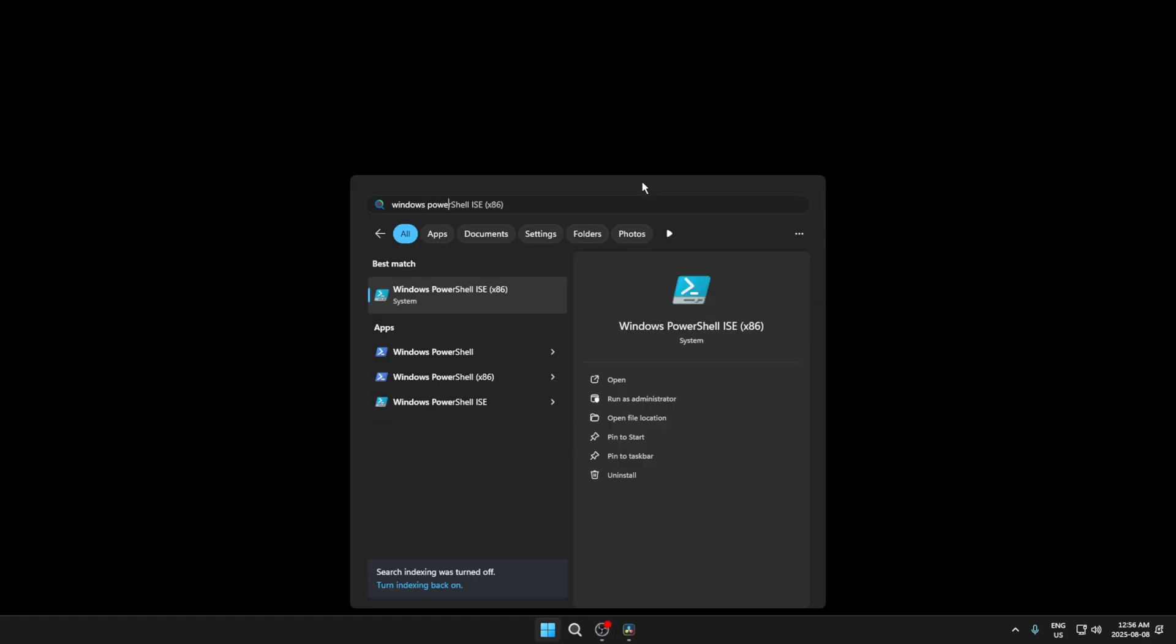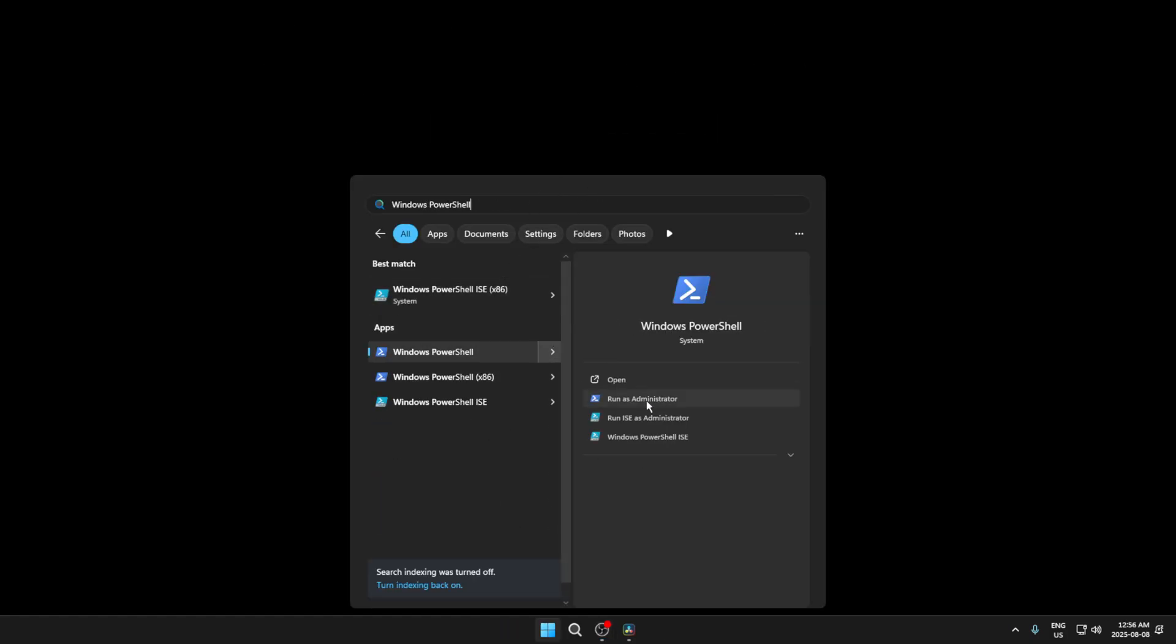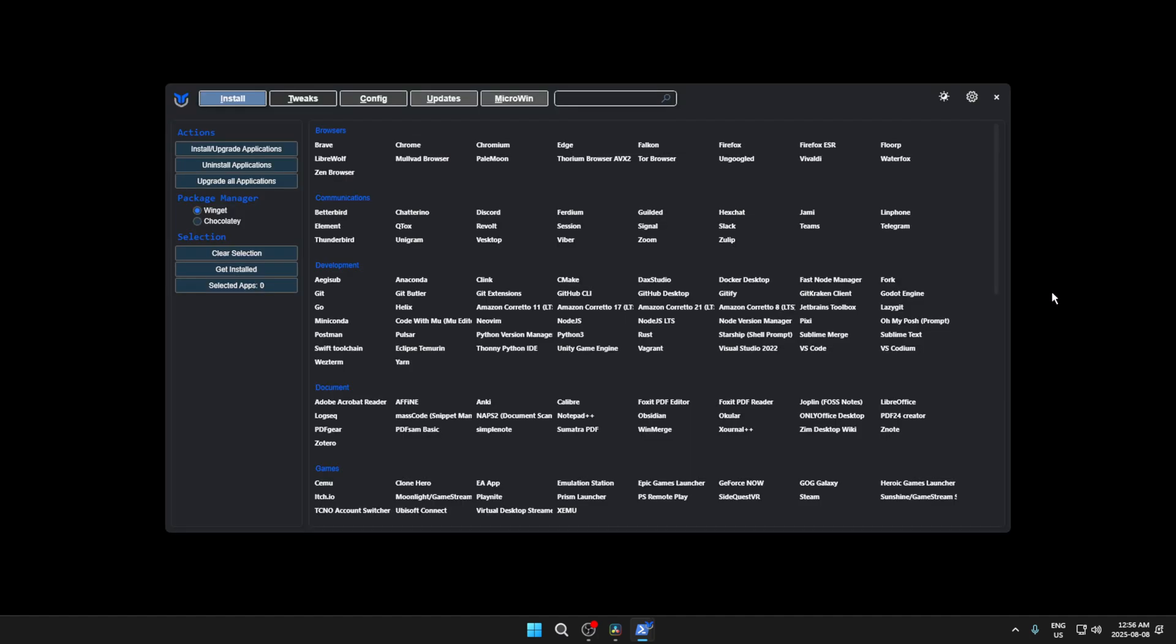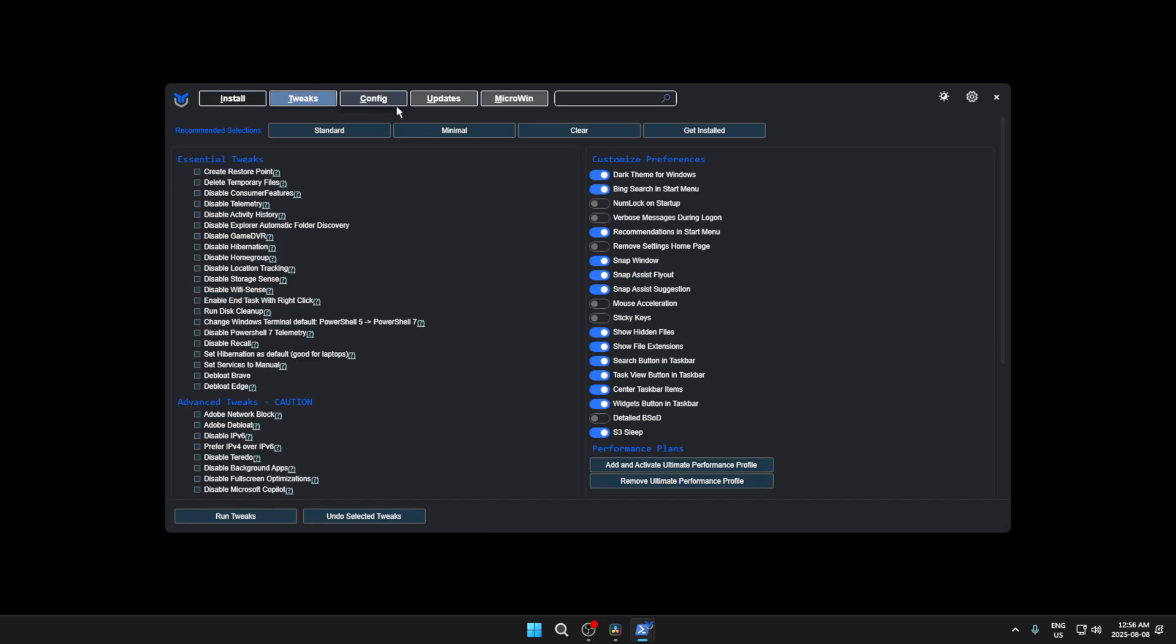Next, go to Windows Search and run Windows PowerShell as an administrator. Once it's opened, copy and paste this command from the description and hit enter. Wait a few seconds for the program to open. When it does, head over to the tweaks section and copy these settings.